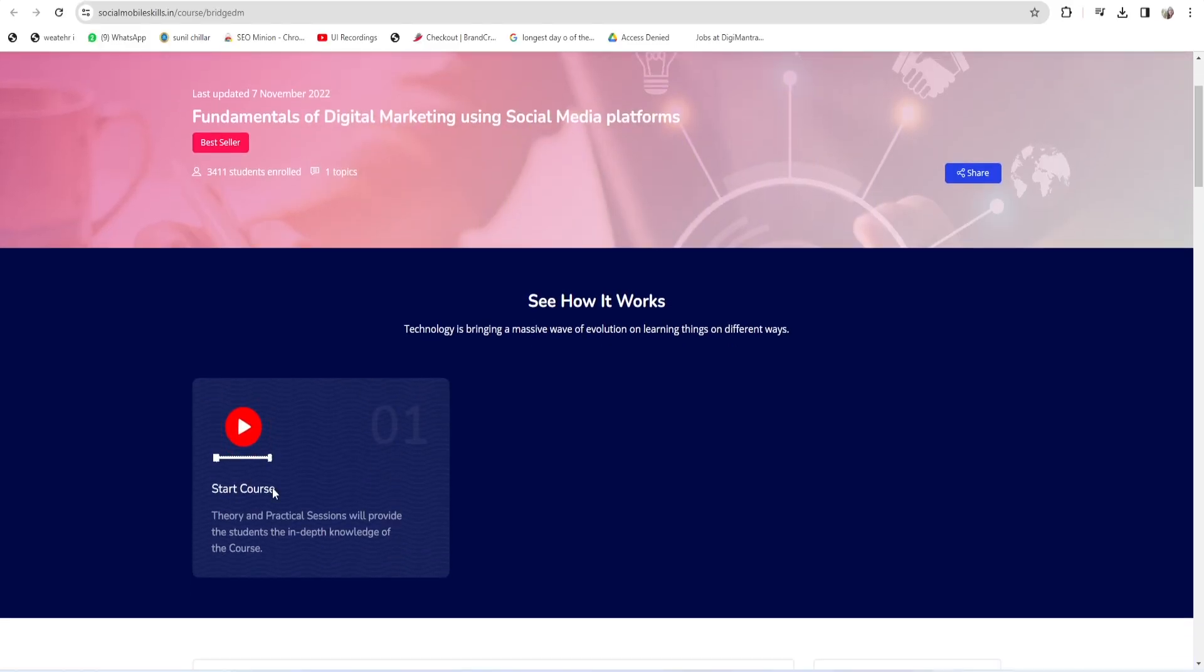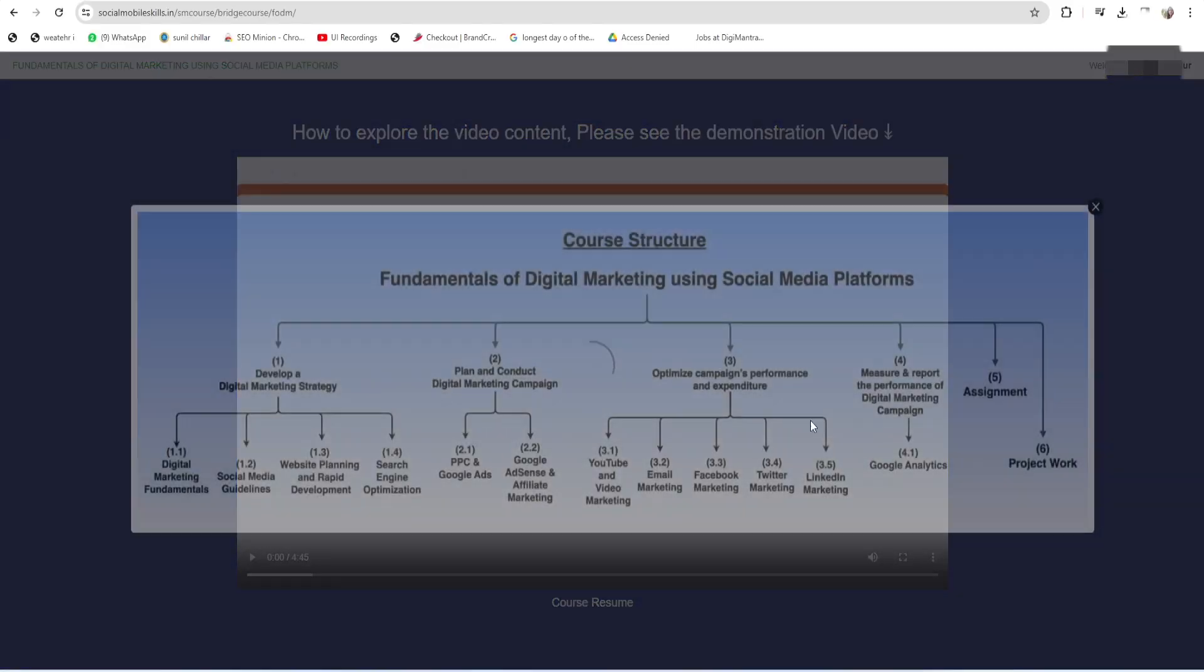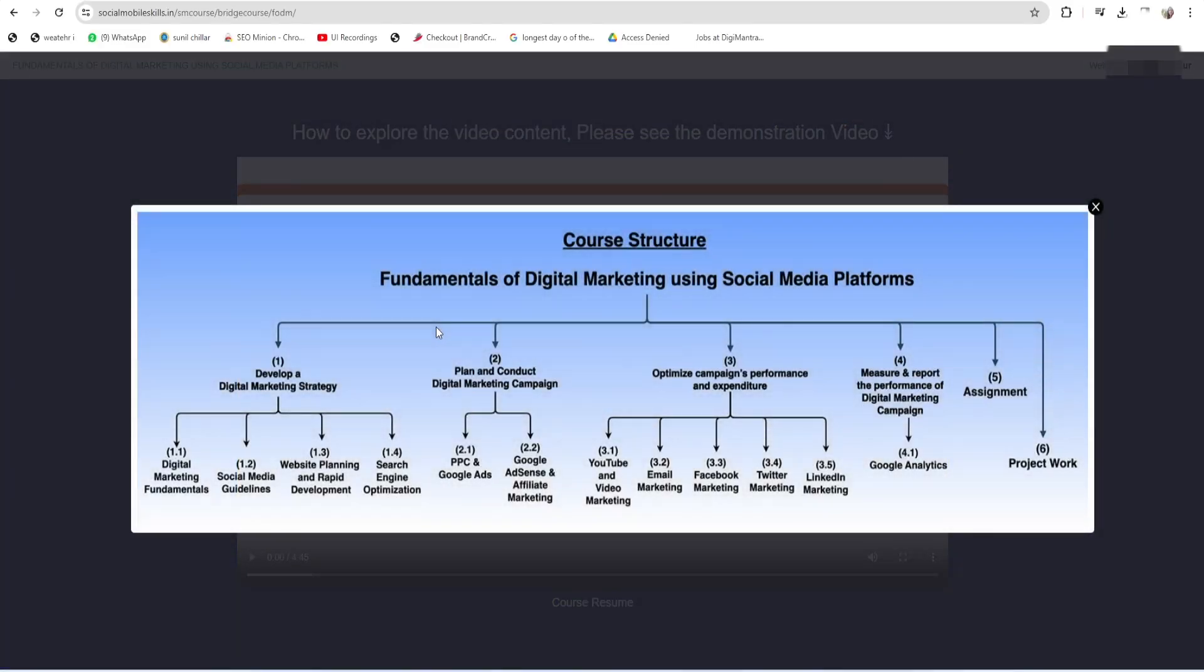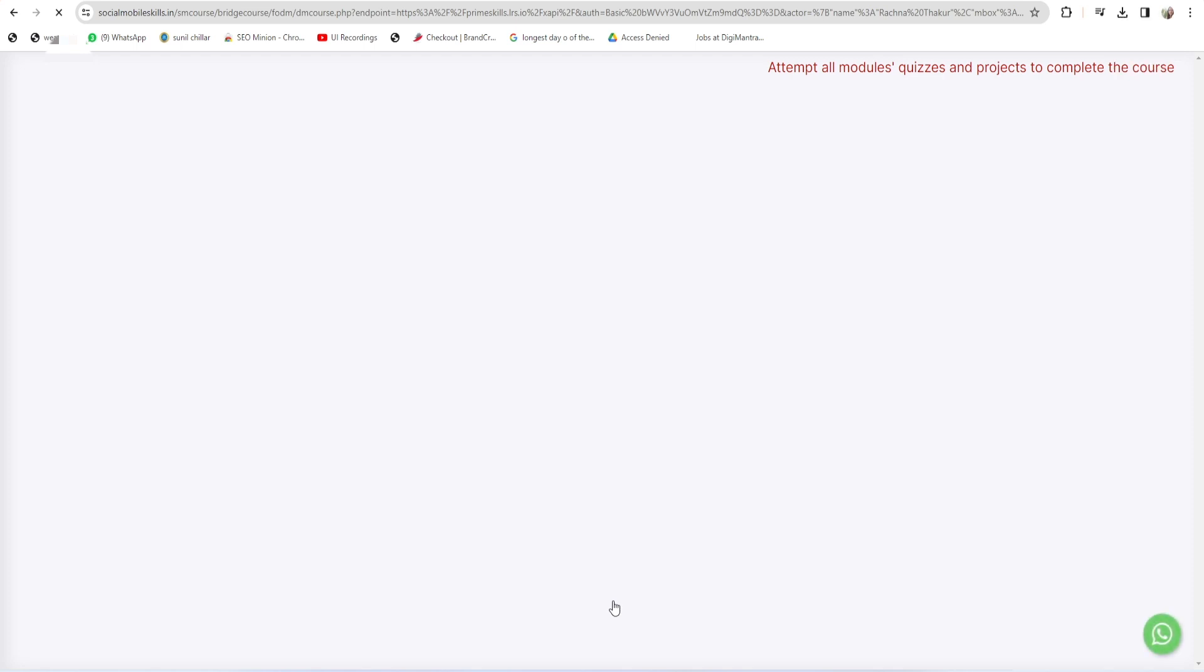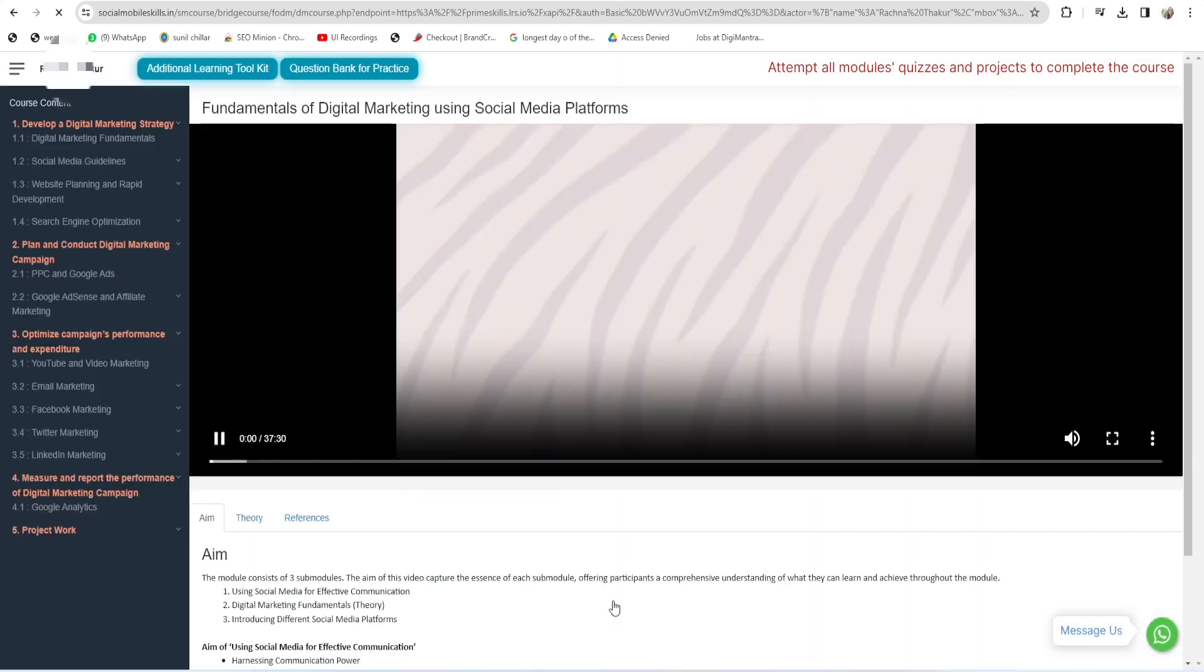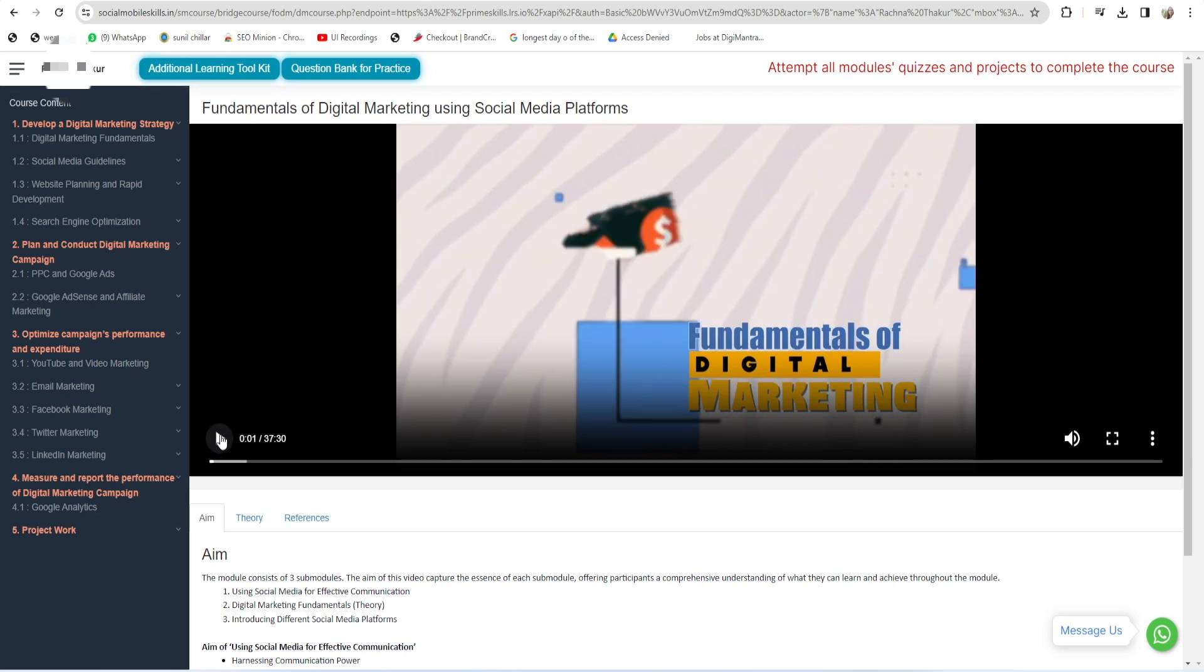So how to access your course: click on Start Course here. These are the four modules. You have to attempt quizzes for each of these videos like 1.1, 1.2, 1.3, 1.4, and so on. Click on Course Resume. Once you click on Course Resume, you will be redirected to the course content page.